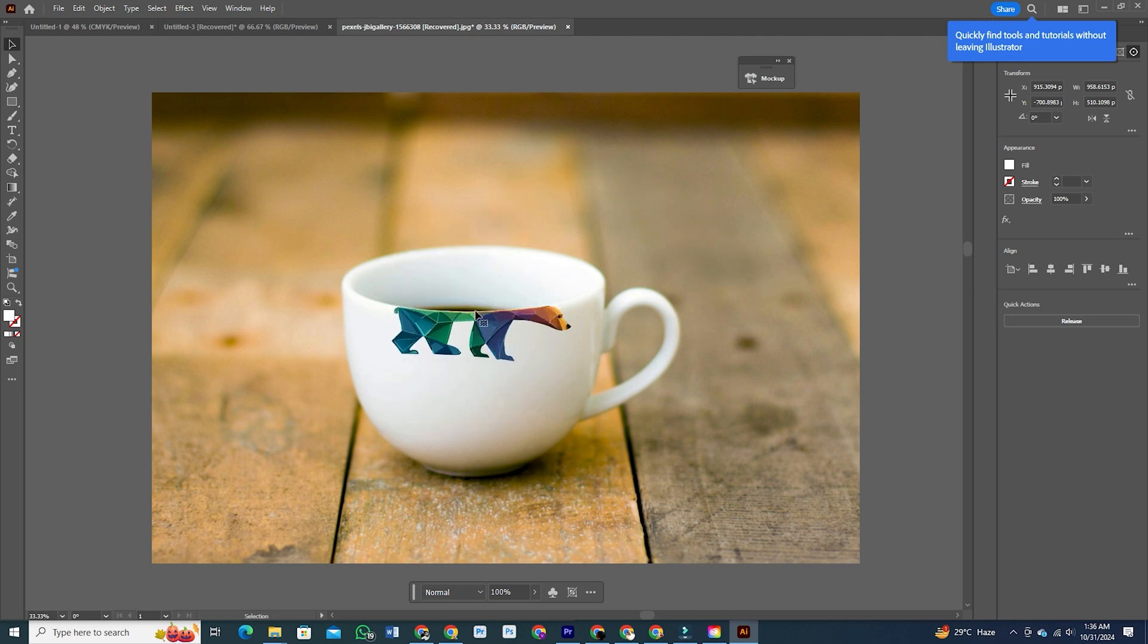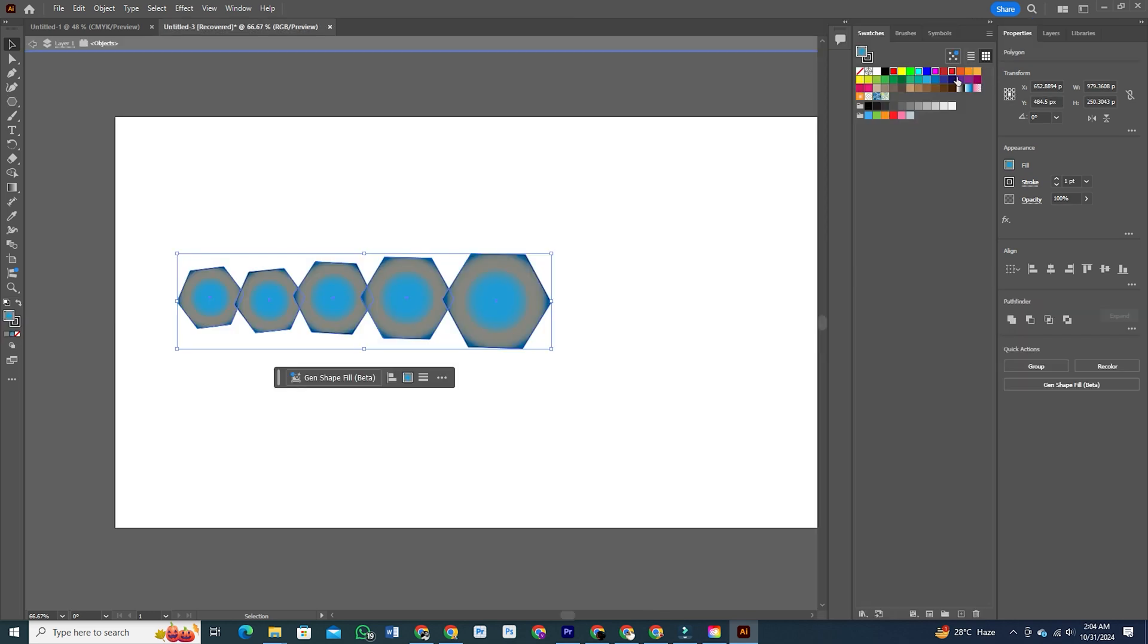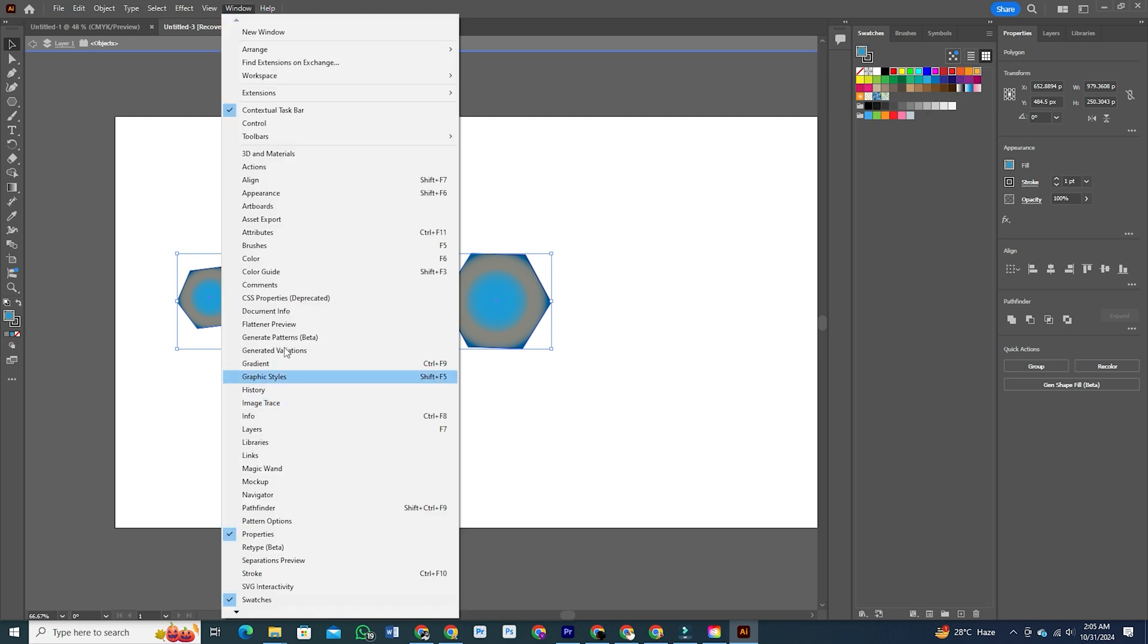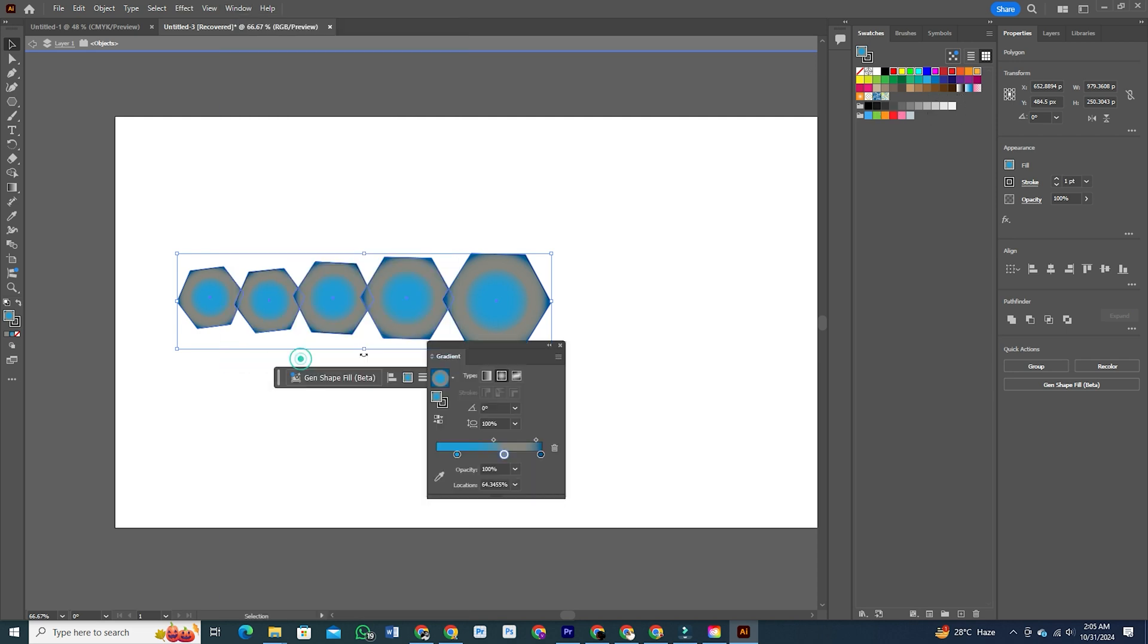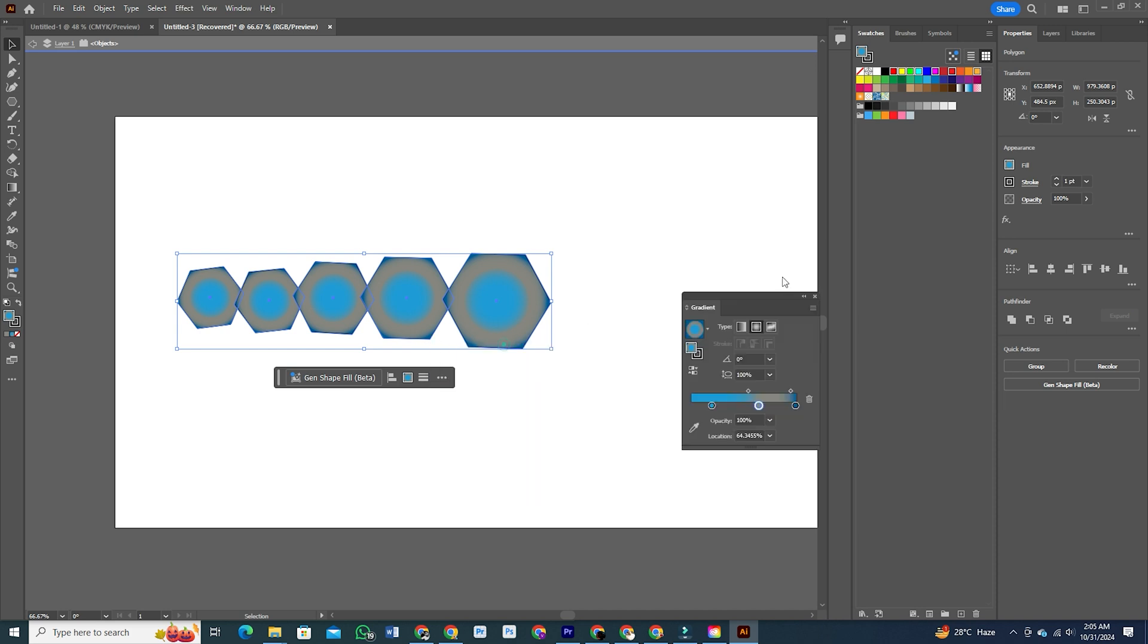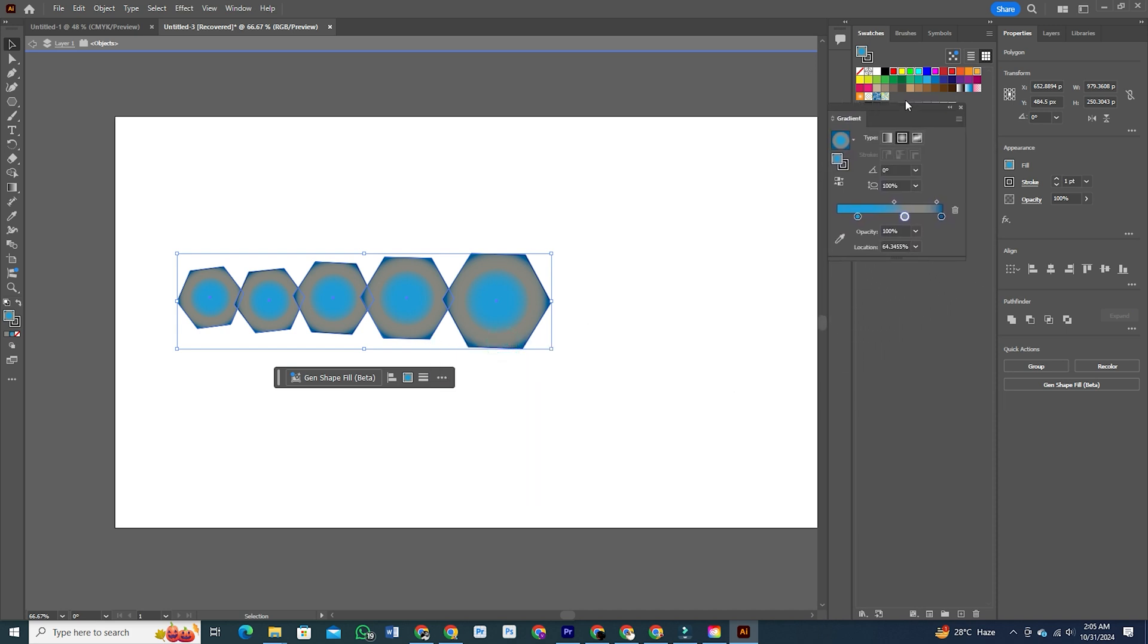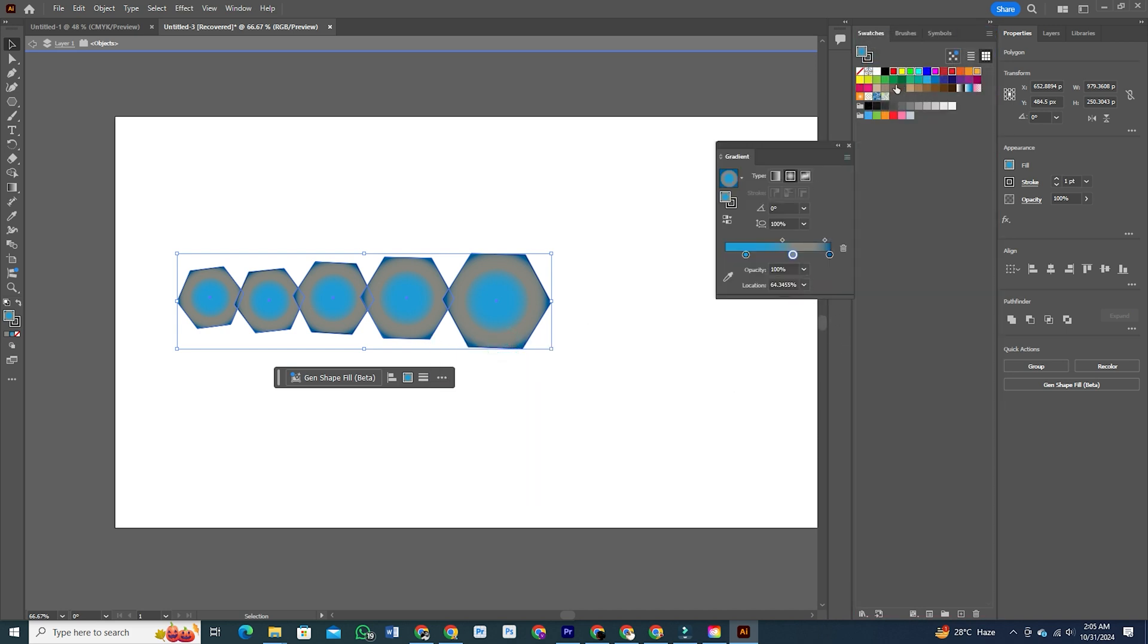Quick Gradient Creation. Creating gradients just got a lot easier. With the new Quick Gradient Creation feature, you can now create gradients directly from your selected swatches. This not only saves you time, but also makes the process more intuitive.